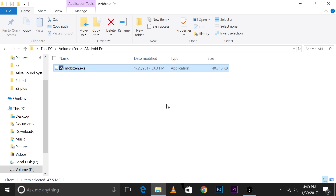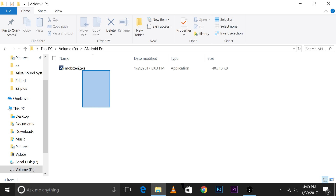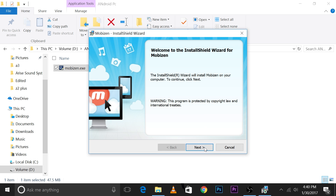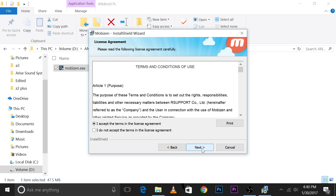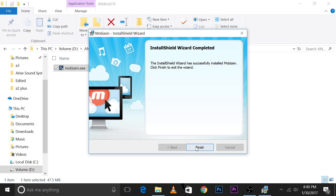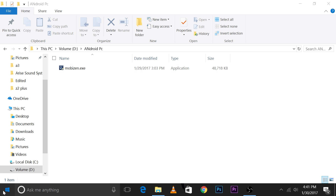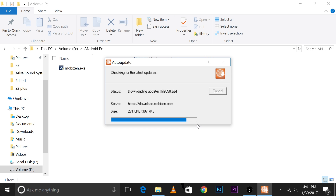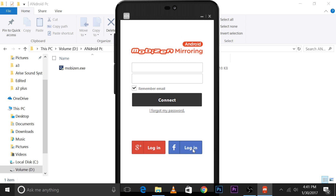Now you'll have to set up Mobizen on your computer as well. I'll leave a download link in the description. The installation is quite basic — just click Next a few times and the app will be installed. After installation, open the Mobizen app on your computer and it will download the necessary files.